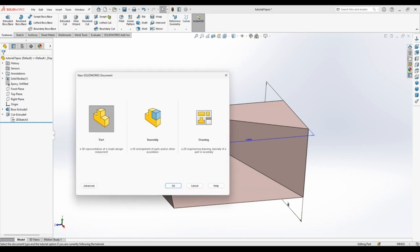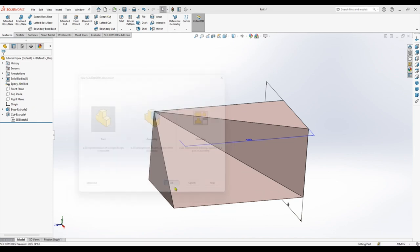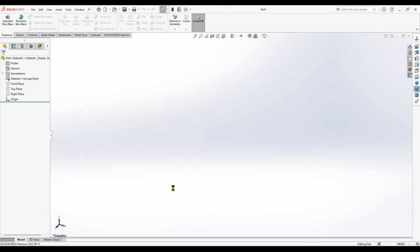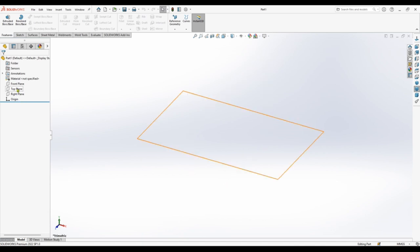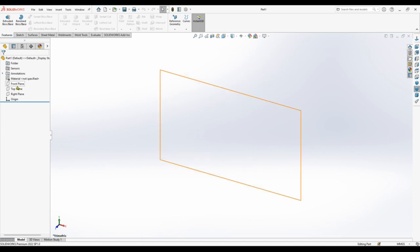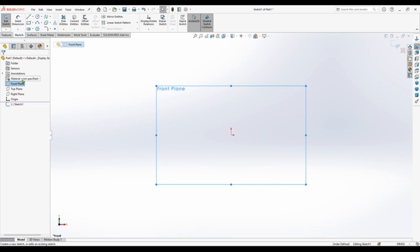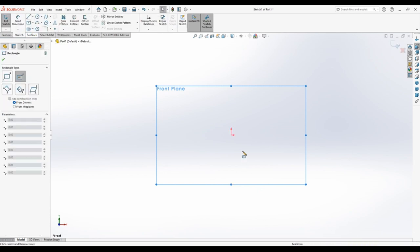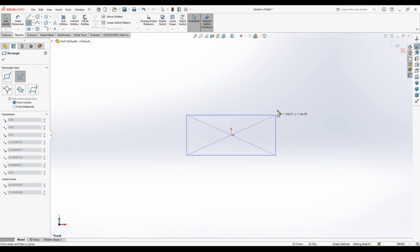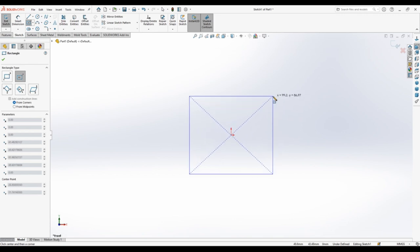Go to new, new part. I will select front view. Pick center rectangle. Sketch.